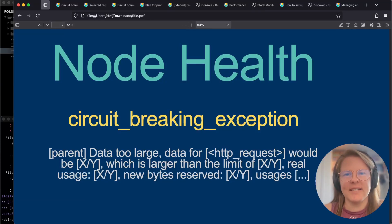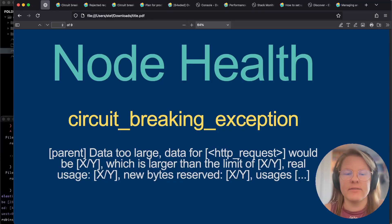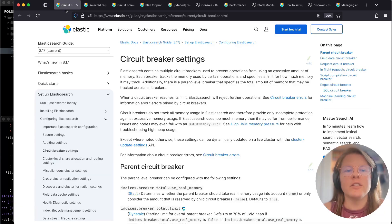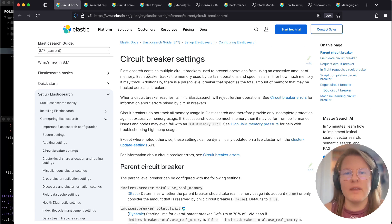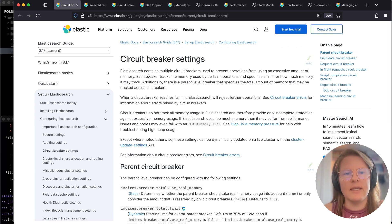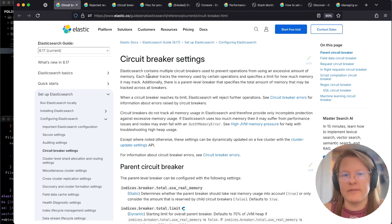Today we're going to talk about circuit breaker errors. This is when your cluster can respond client-side with a circuit breaking exception, also known as 'data too large'. Circuit breakers help protect your cluster both in individual categories and also on a parent level in order to protect the heap from running out of space and exiting the service.